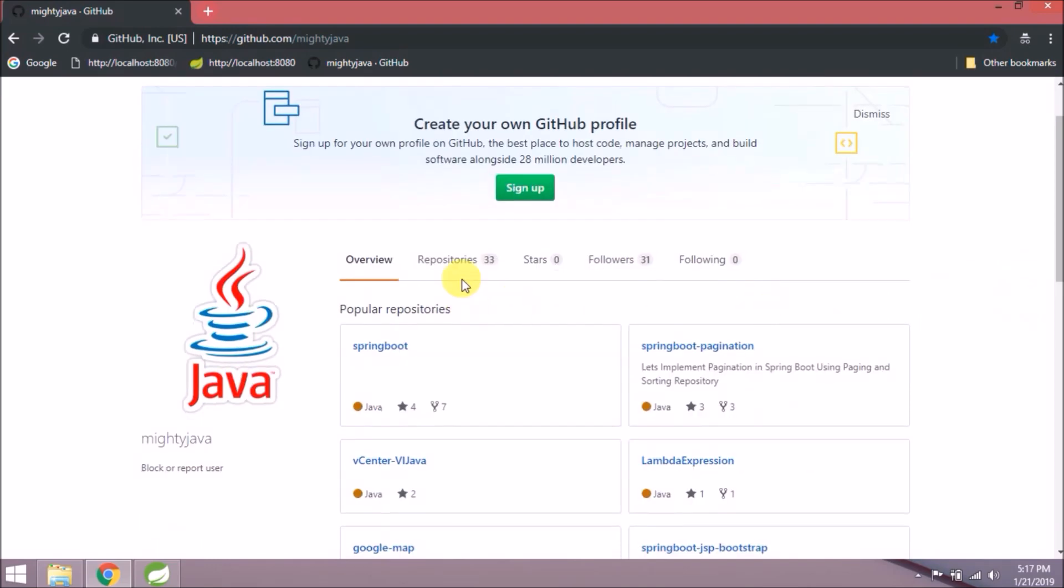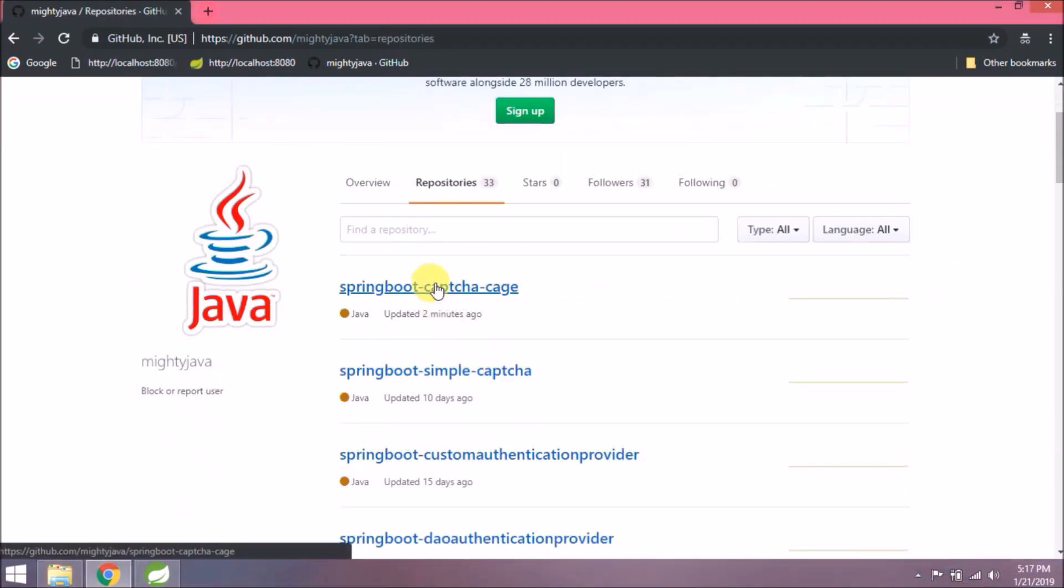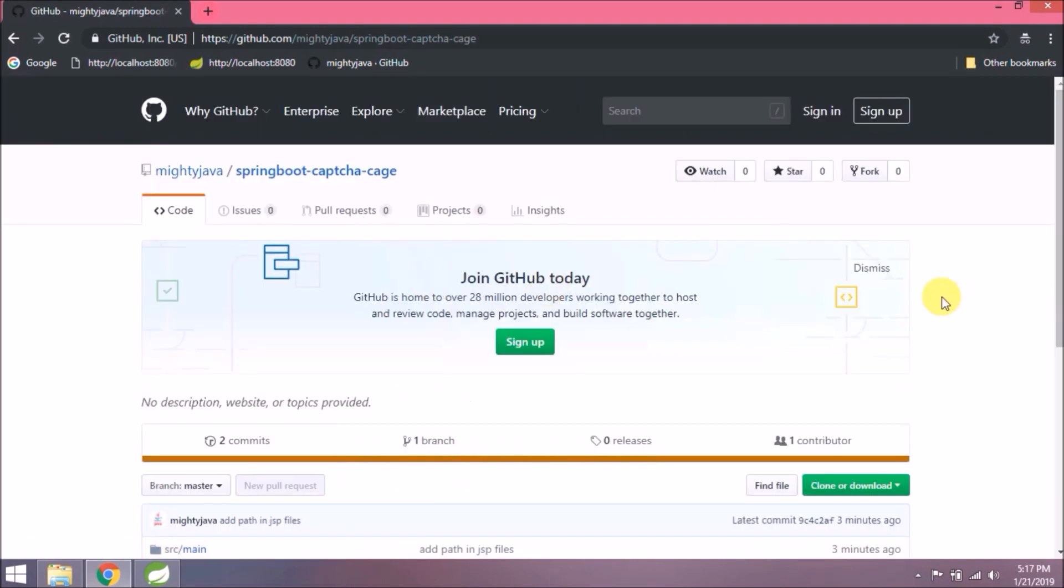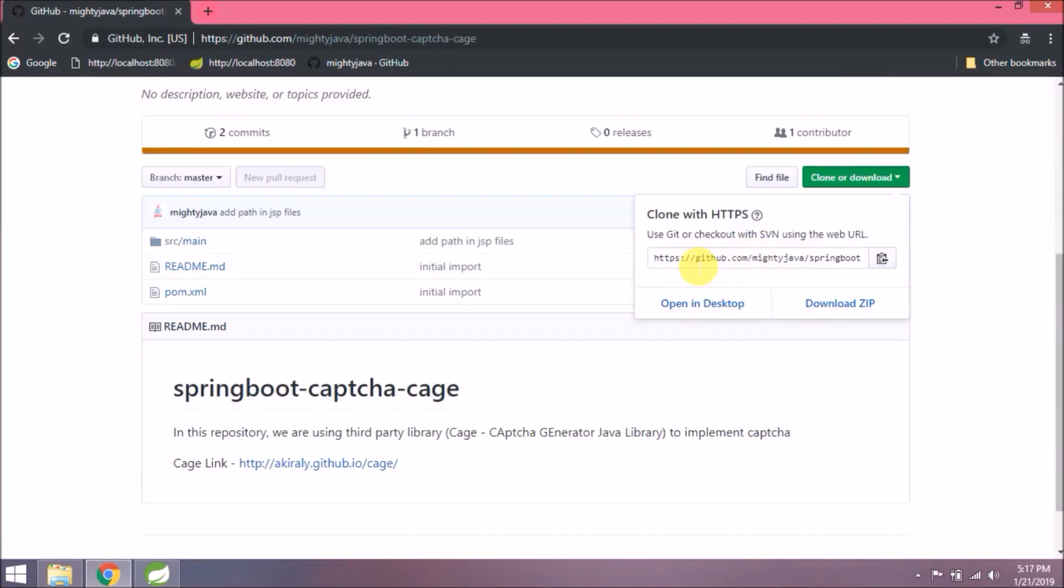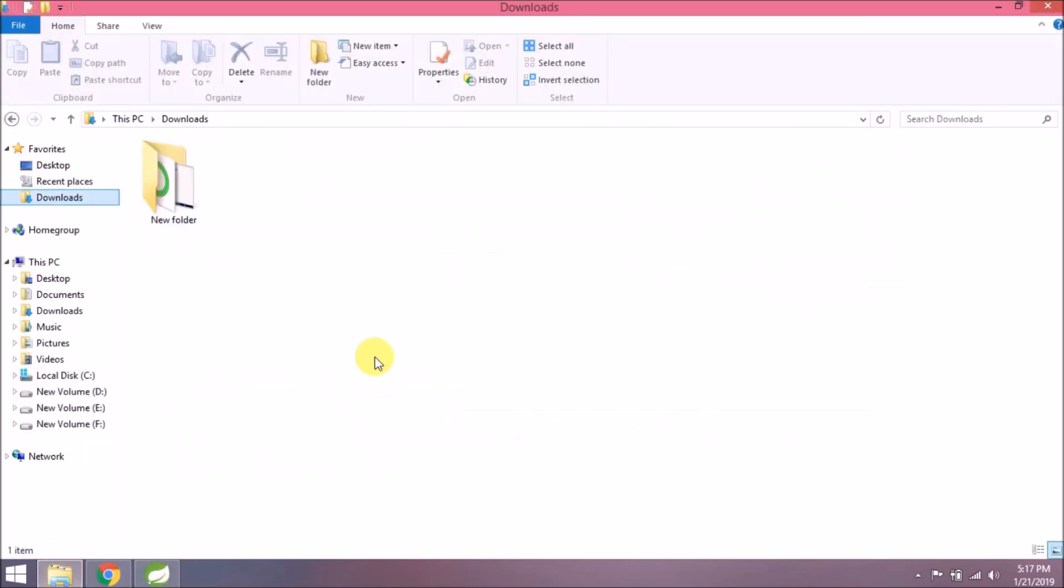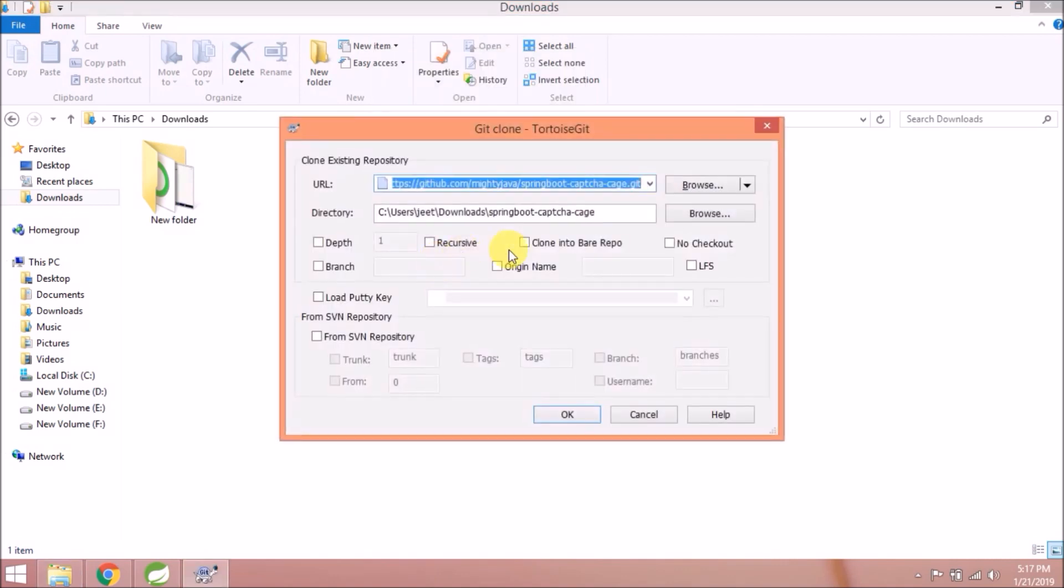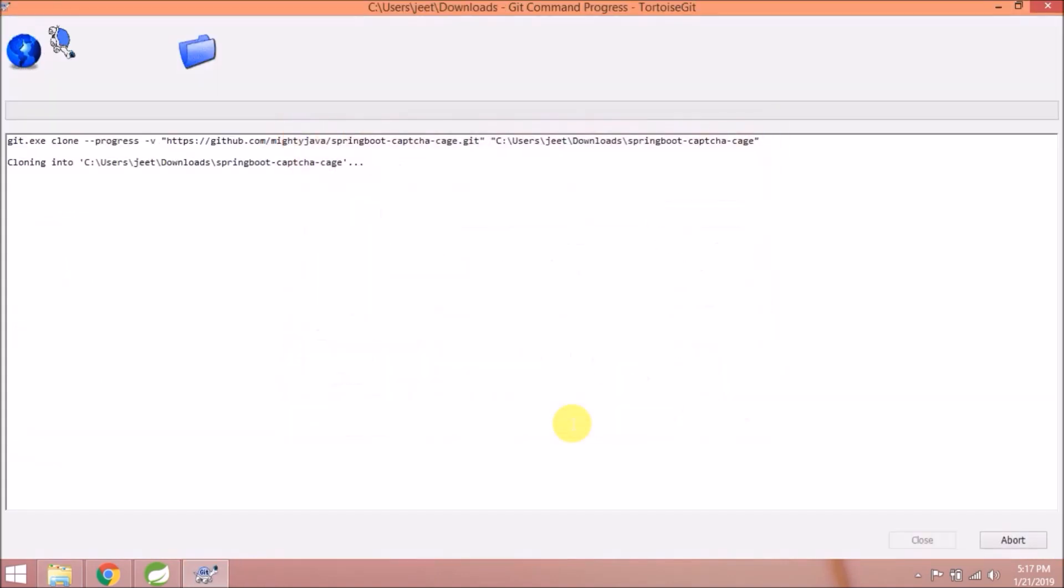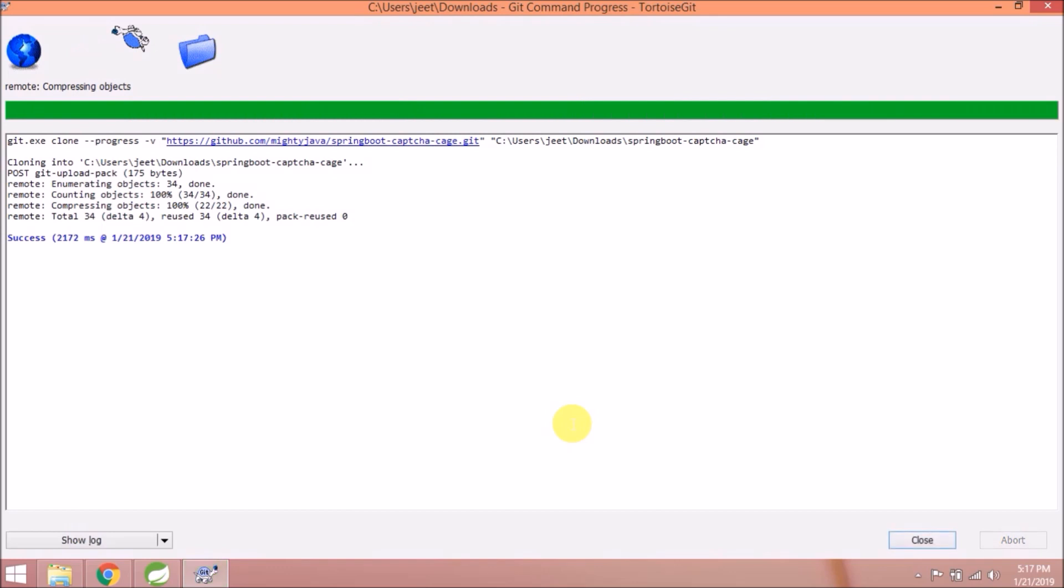Let's open our GitHub page. We're going to download the Spring Boot Captcha application. There's no database interaction, so we'll clone this application. Let's copy this link and click on git clone.